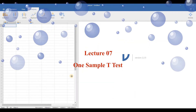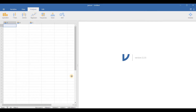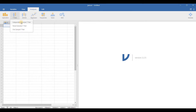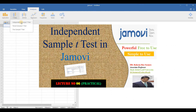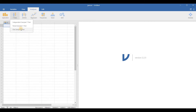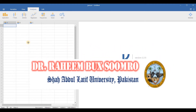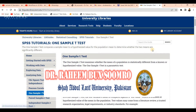RBS Business Research Academy welcomes you to lecture number seven. In this lecture we are going to understand the one sample t-test. You are looking at the Jamovi interface, where the t-test family contains three tests: independent t-test, paired sample t-test, and one sample t-test. My name is Dr. Raymbak Sumro and I am from Shabti University, Pakistan.